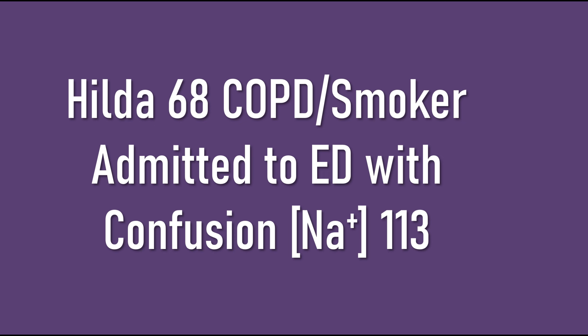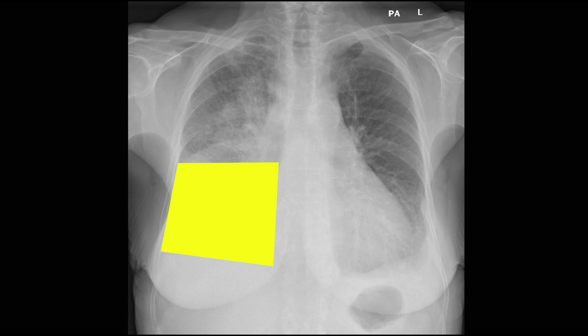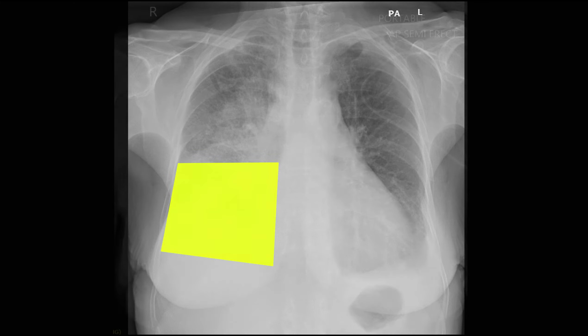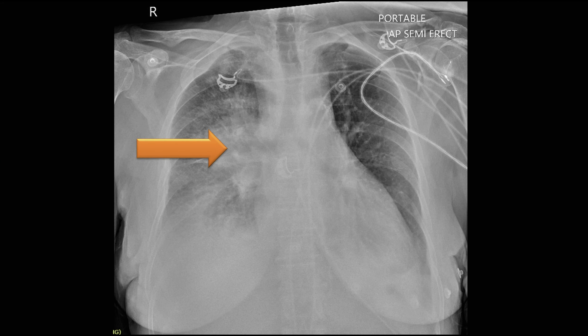Let's look at another scenario. Hilda is 68 with a history of COPD and is admitted to the ED with confusion and a plasma sodium of 113. Her chest X-ray showed a large pleural effusion on her right side. She needs hypertonic saline therapy, but don't lose sight of the underlying process. After draining the pleural effusion, a large hilar mass was visible — this is SIADH caused by bronchogenic carcinoma.